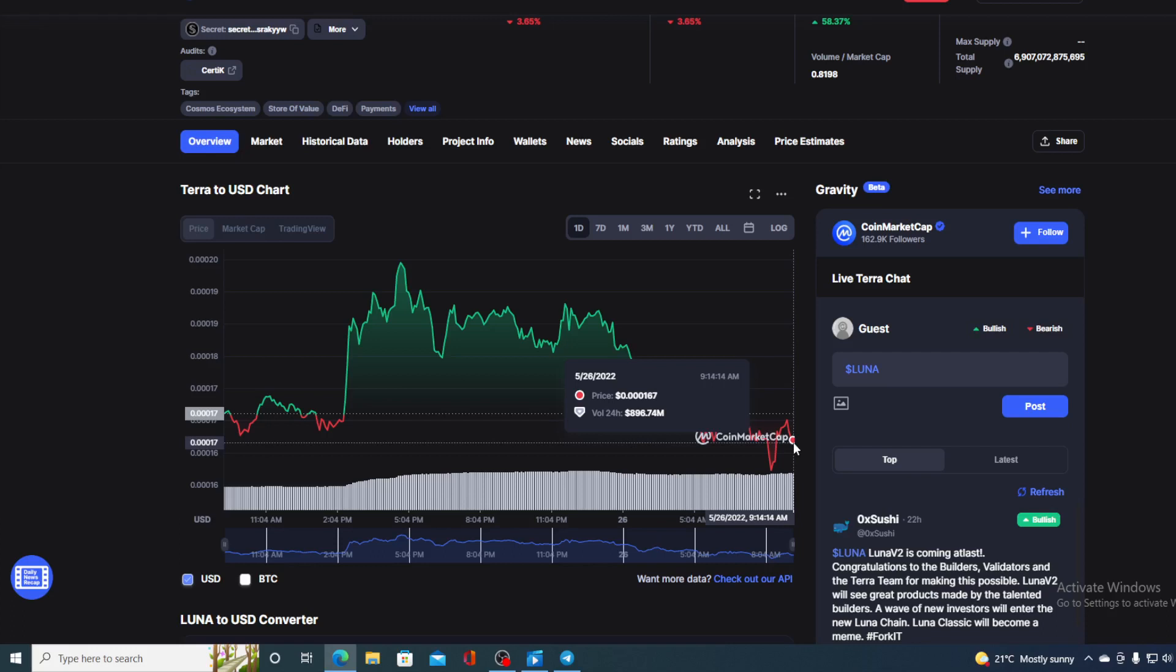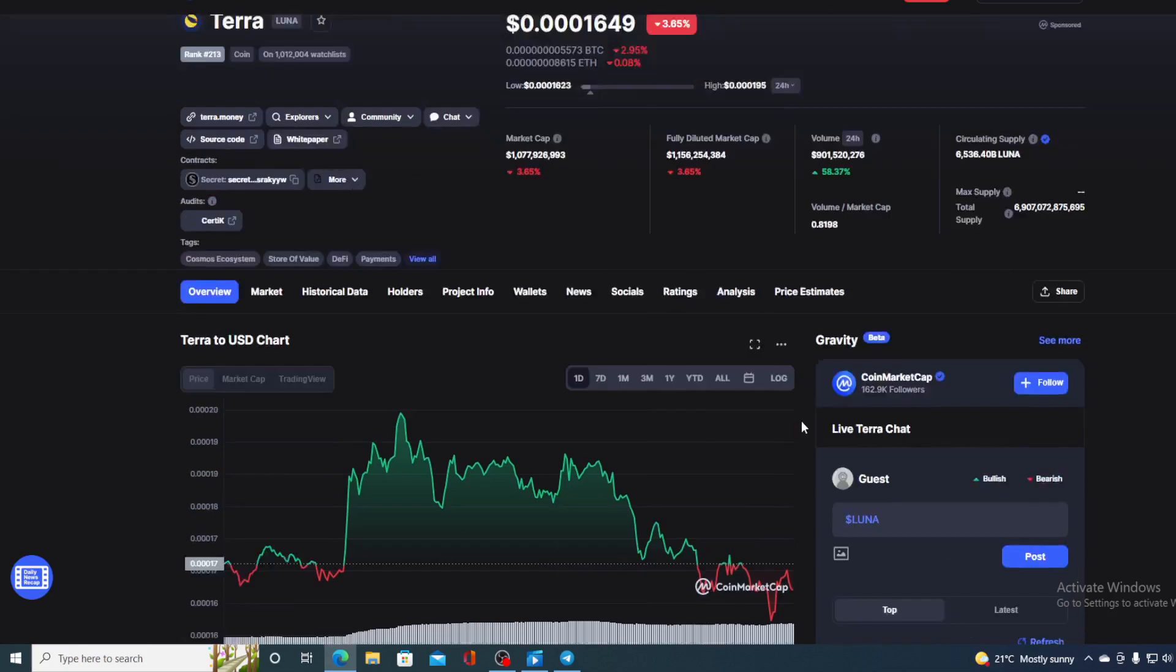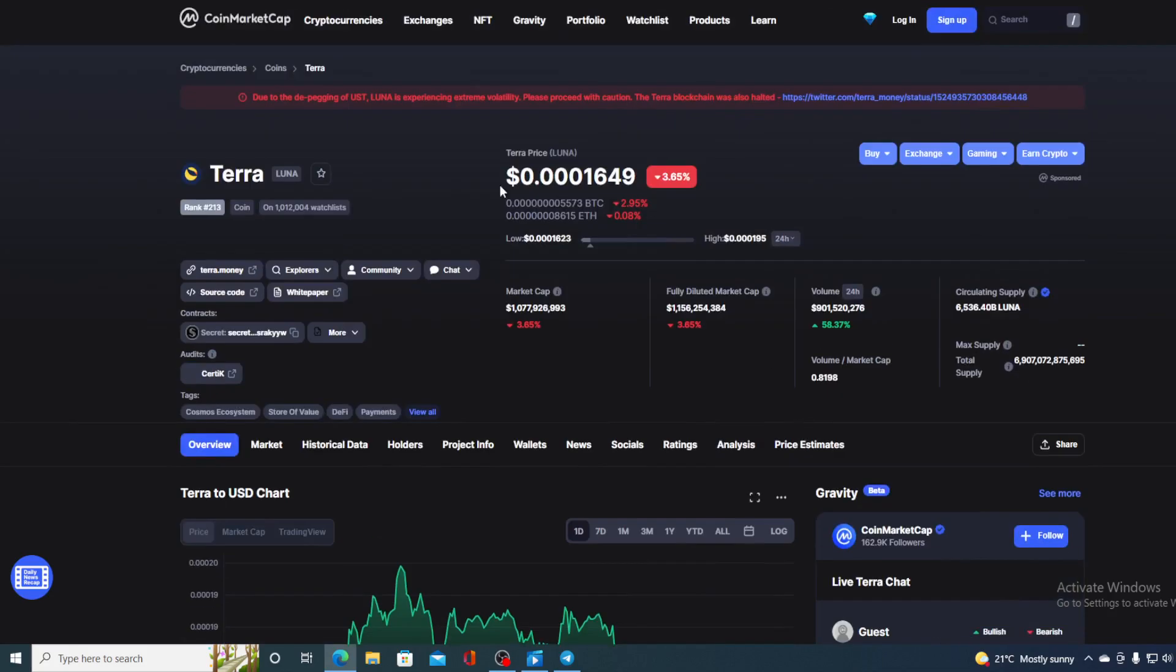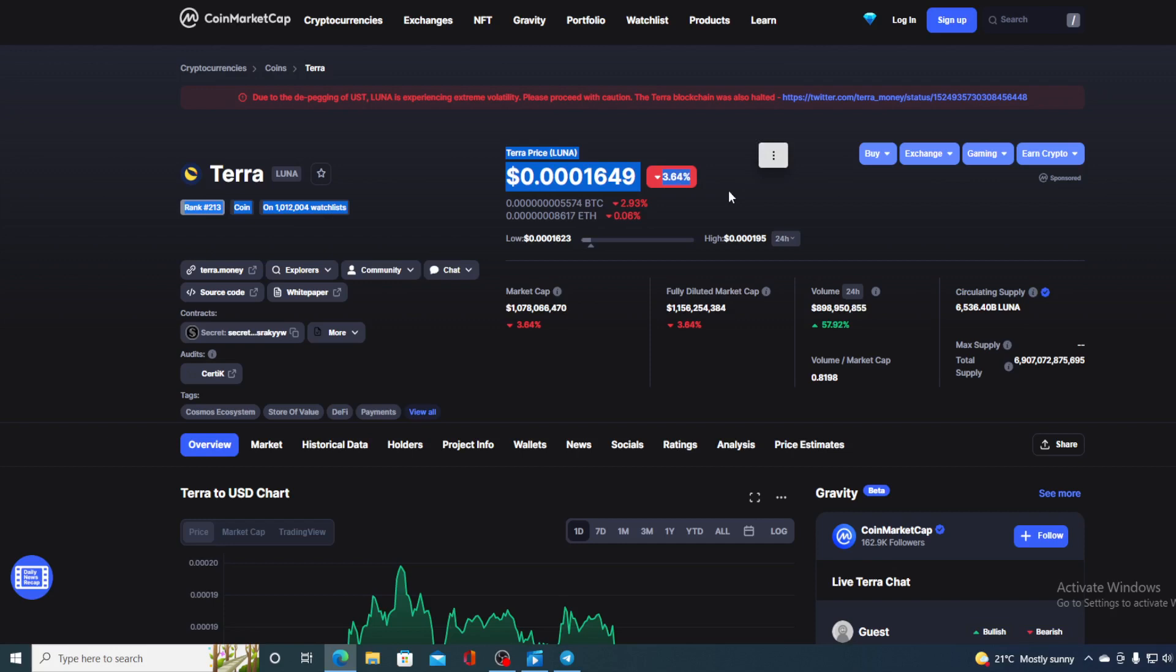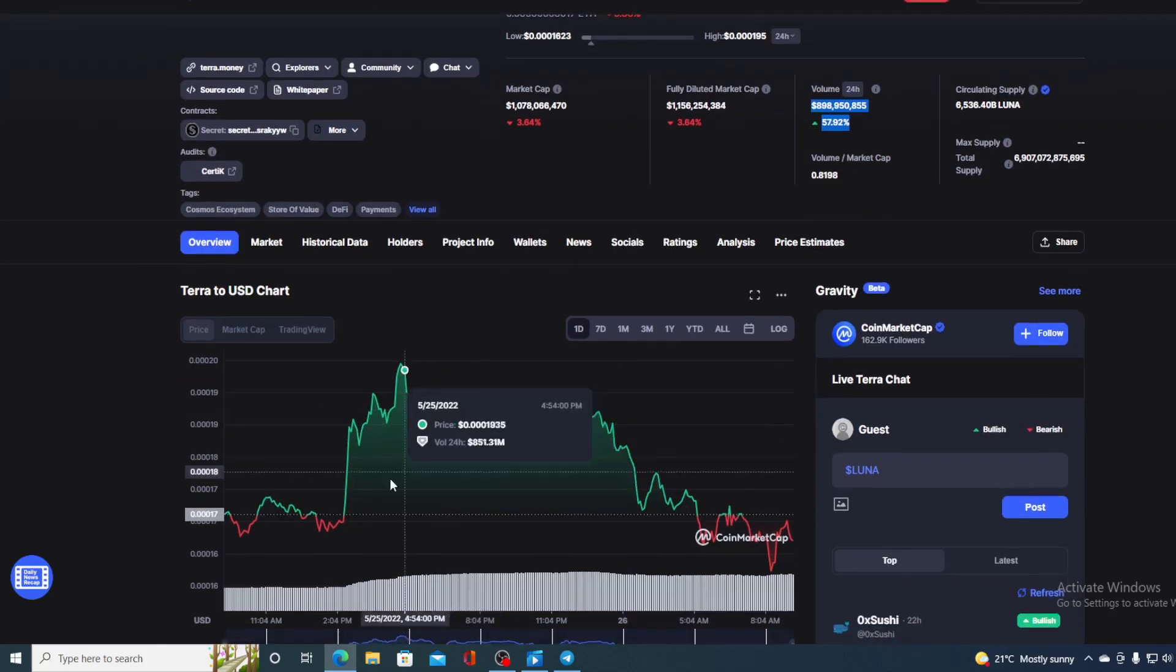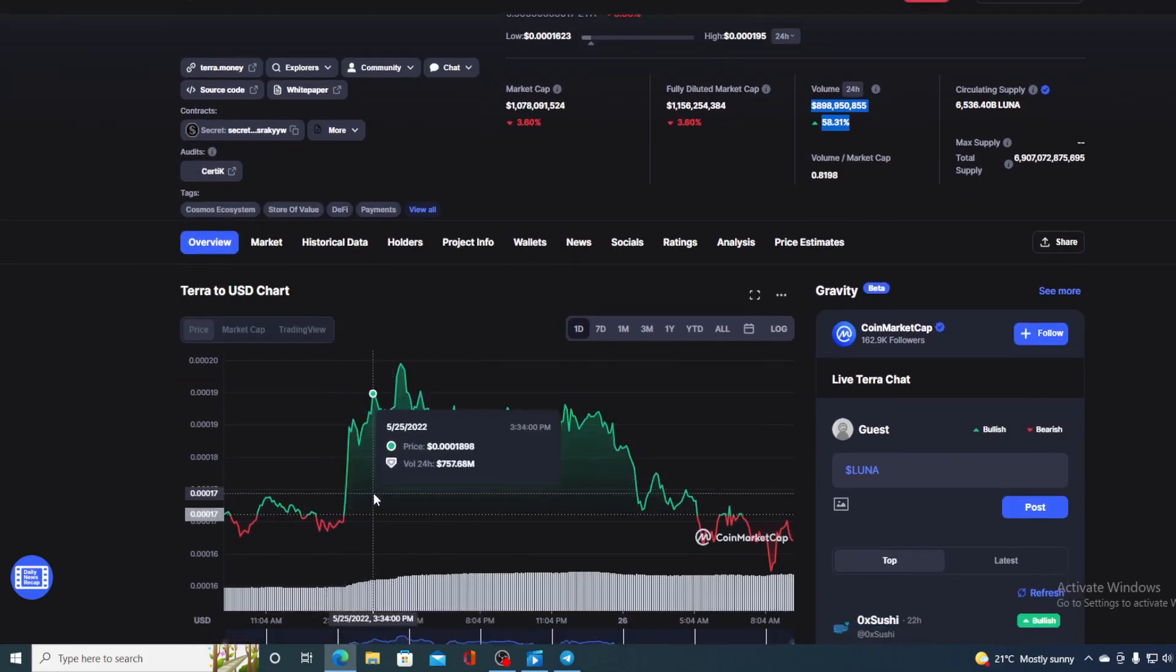Now before we go over the news let me first share a couple of details regarding Luna at this point. Right now the current value is 0.000301649 which is actually a drop of 3.65% in the last couple of hours alone. The trading volume compared to yesterday's one is in the green and it's up by 57.92% as you can see on the screen. Take a look at the price movement in the last 24 hours.